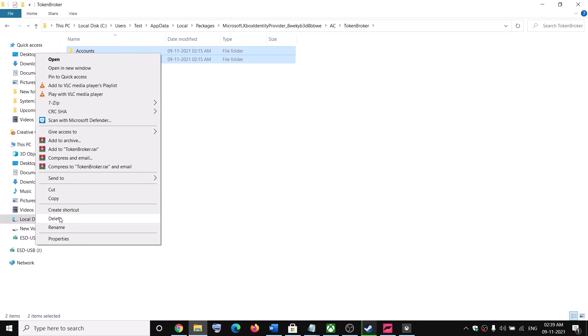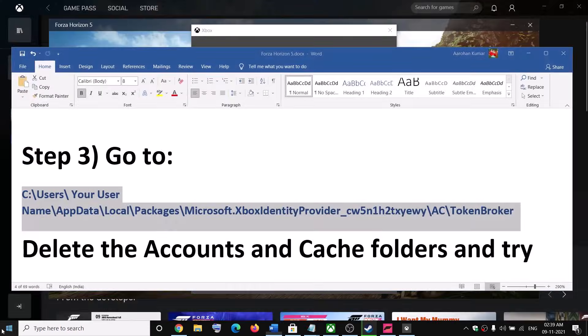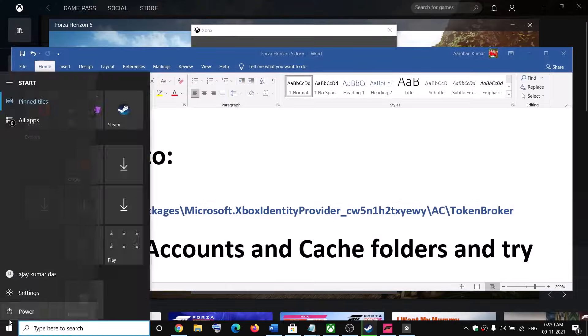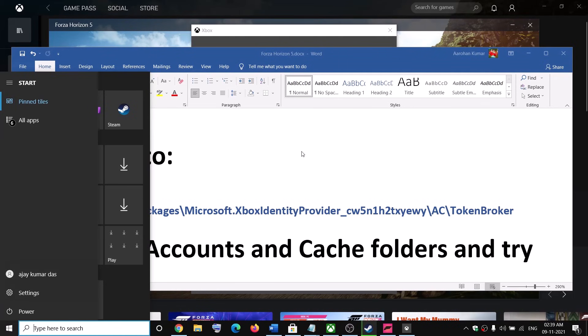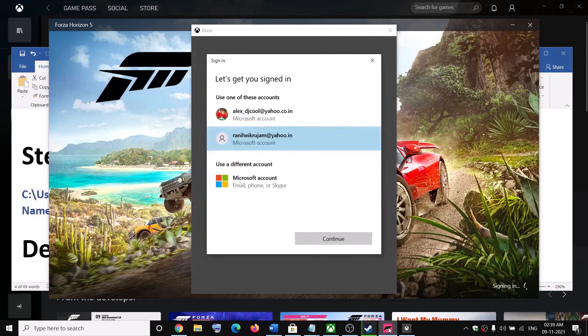Right-click on it and then click on Delete. Once you delete it, go ahead and restart your computer. Then open your Xbox app or Steam and try to launch the game — you should be able to see the option to select the account.